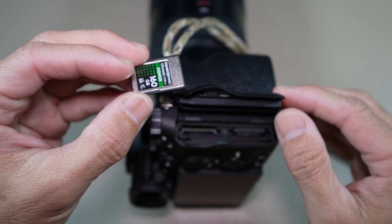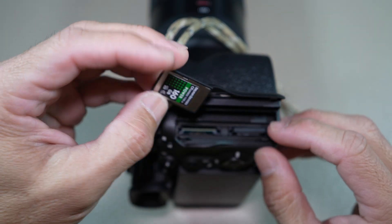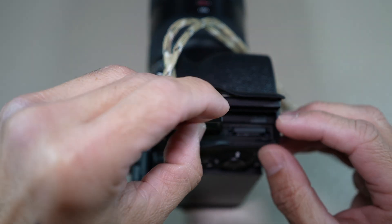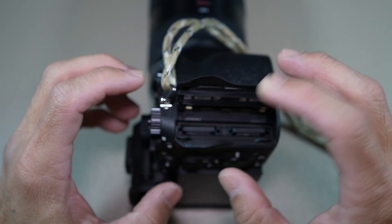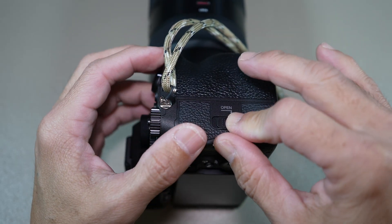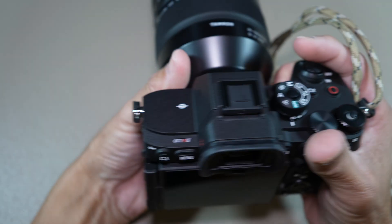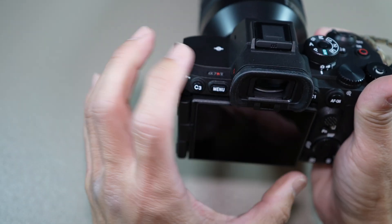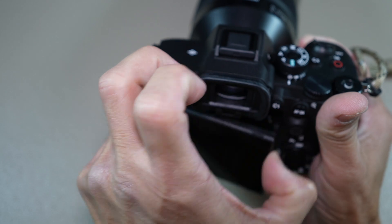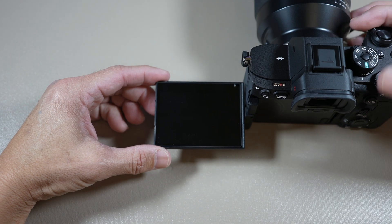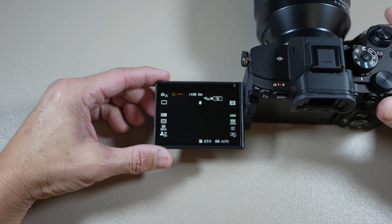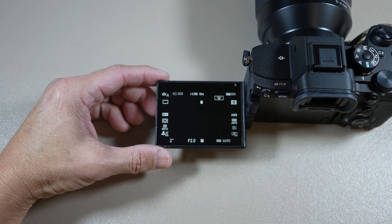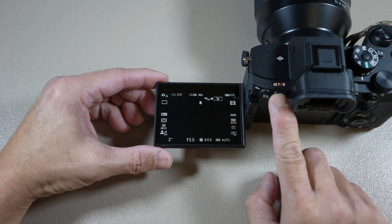And place it back into the camera, the slot you removed it from. Turn the camera back on and go back to the version page.